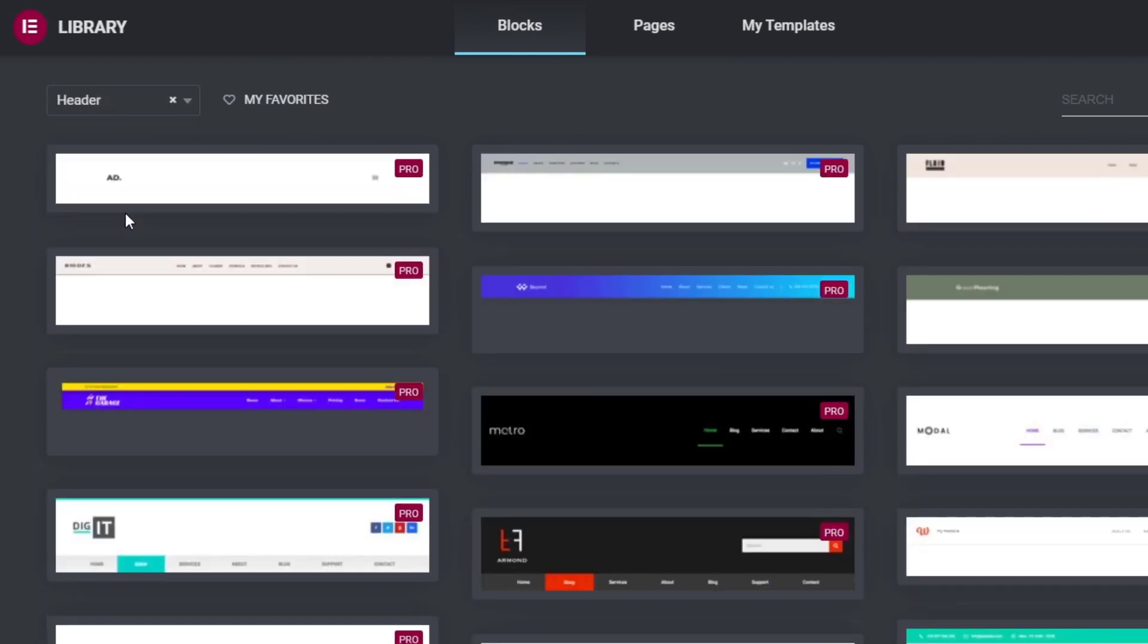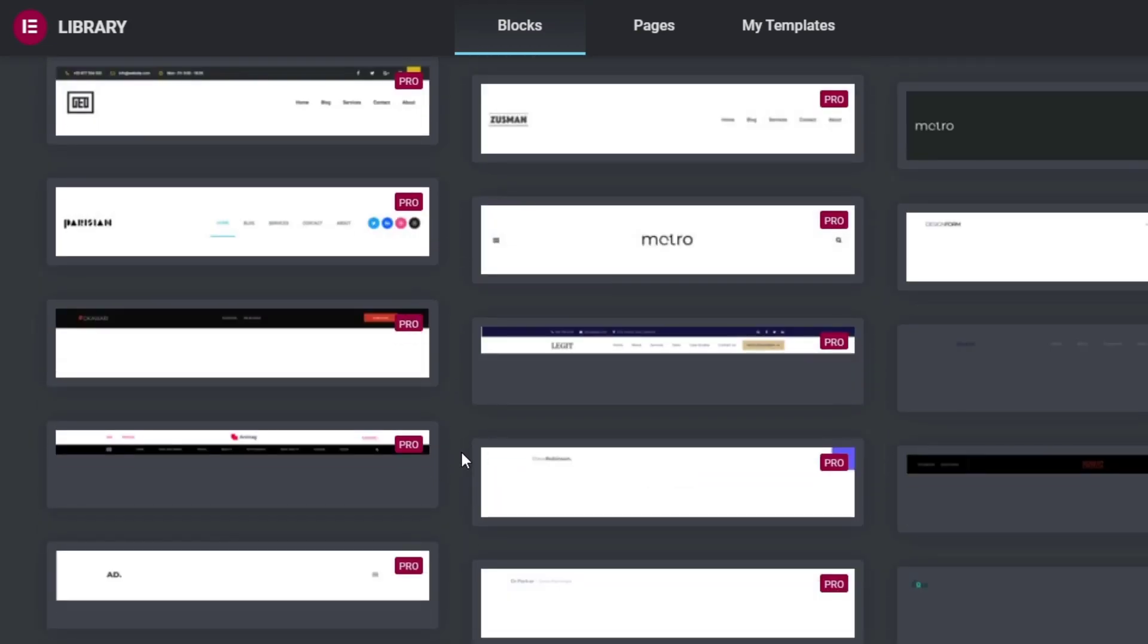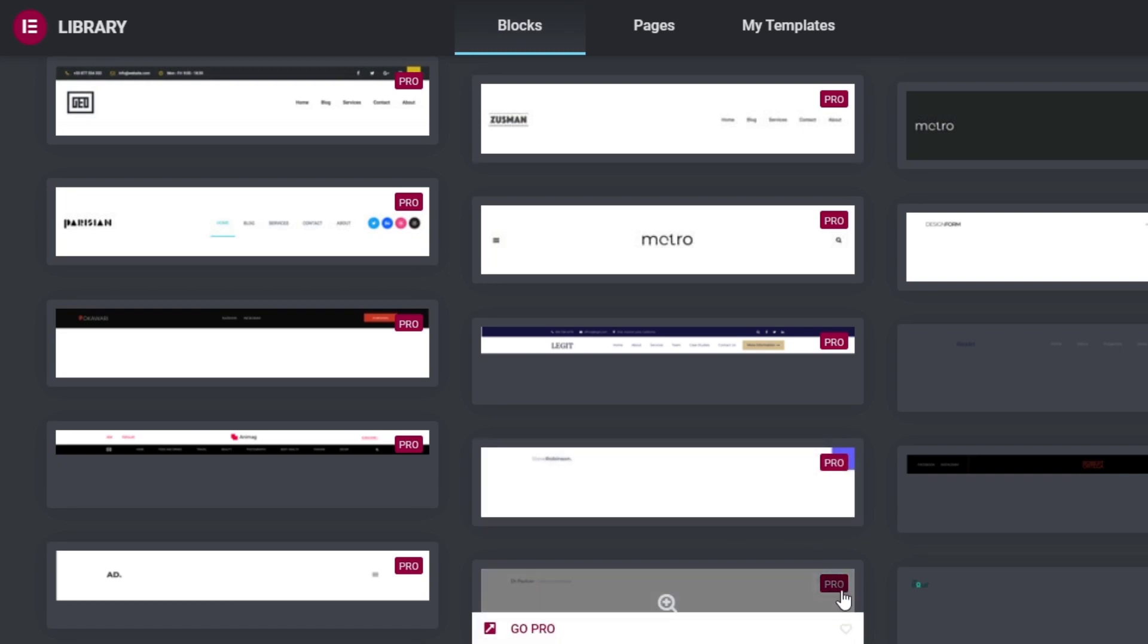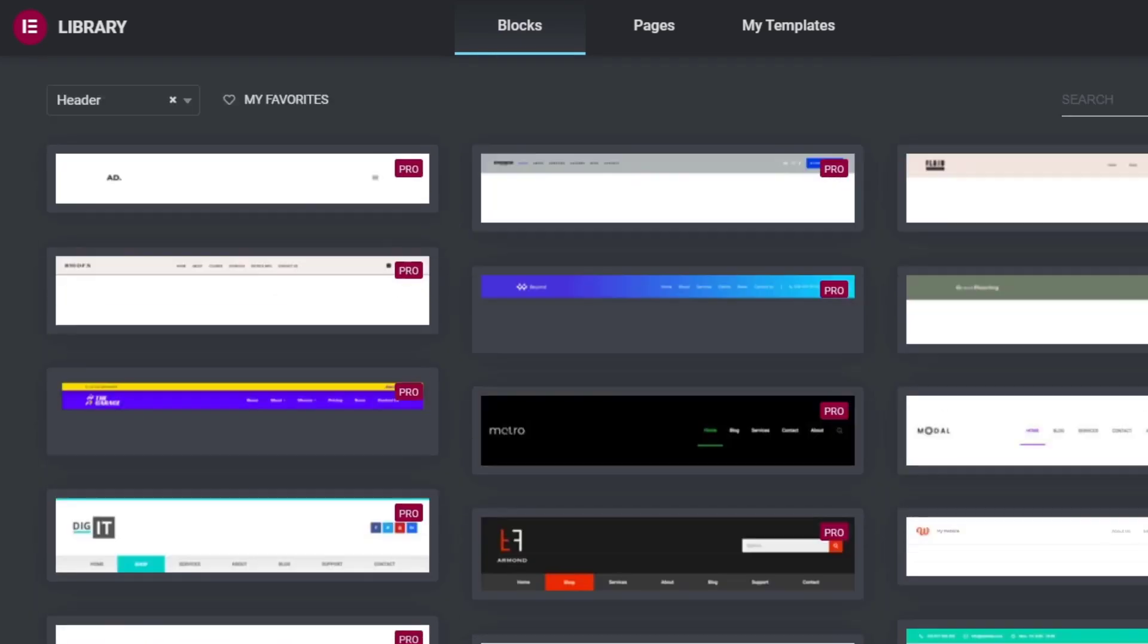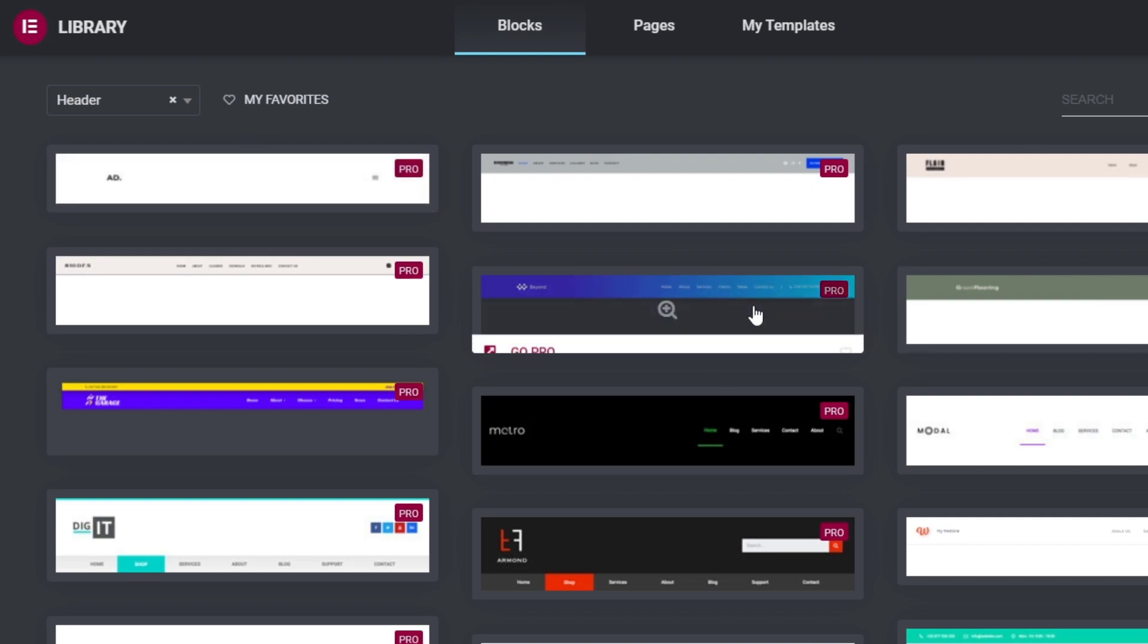I'm going to click this one and as you can see we have a bunch of options, but unfortunately we only have the Pro version added here. That's why if you want to do this totally for free, you need to do this outside the Elementor editor and not inside.